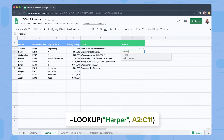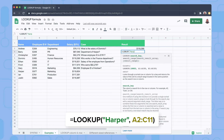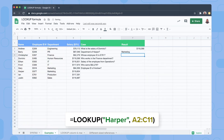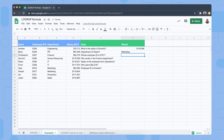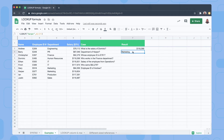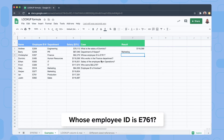Next is the department of Harper. We look up Harper in A2 to C11 — Harper works in Marketing. We can do this because the LOOKUP function searches for Harper in the first row or column and returns the result from the last row of our range.